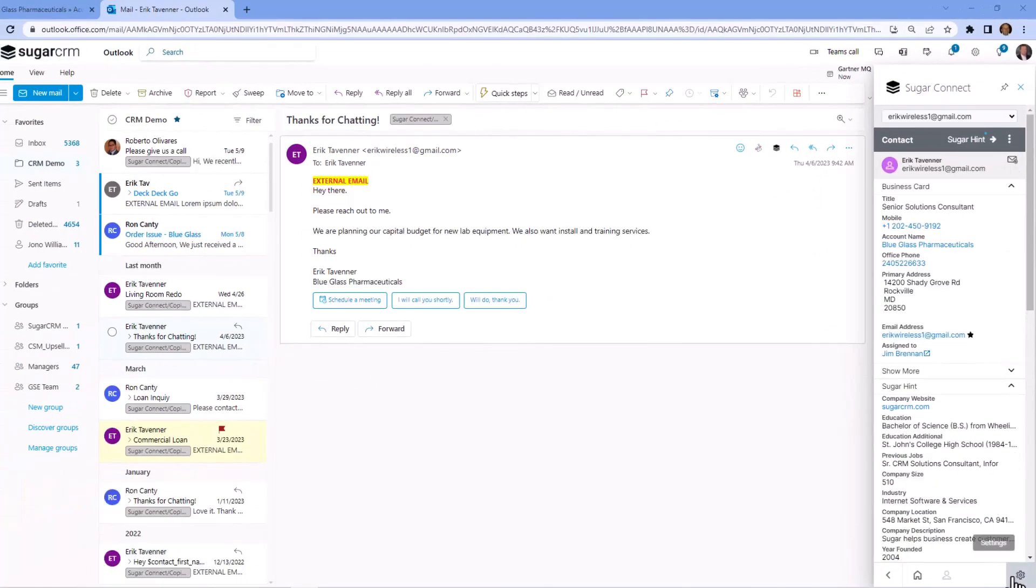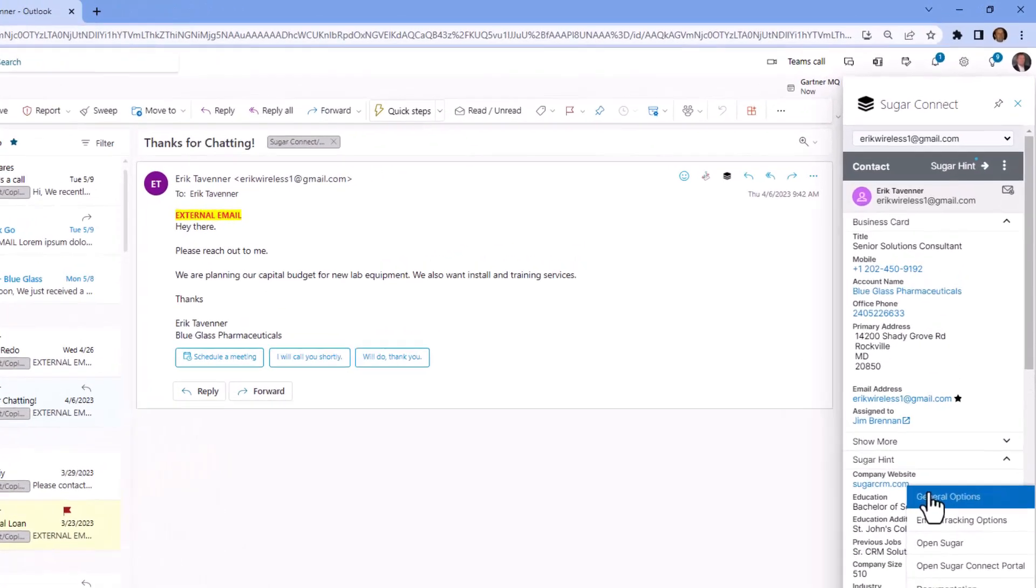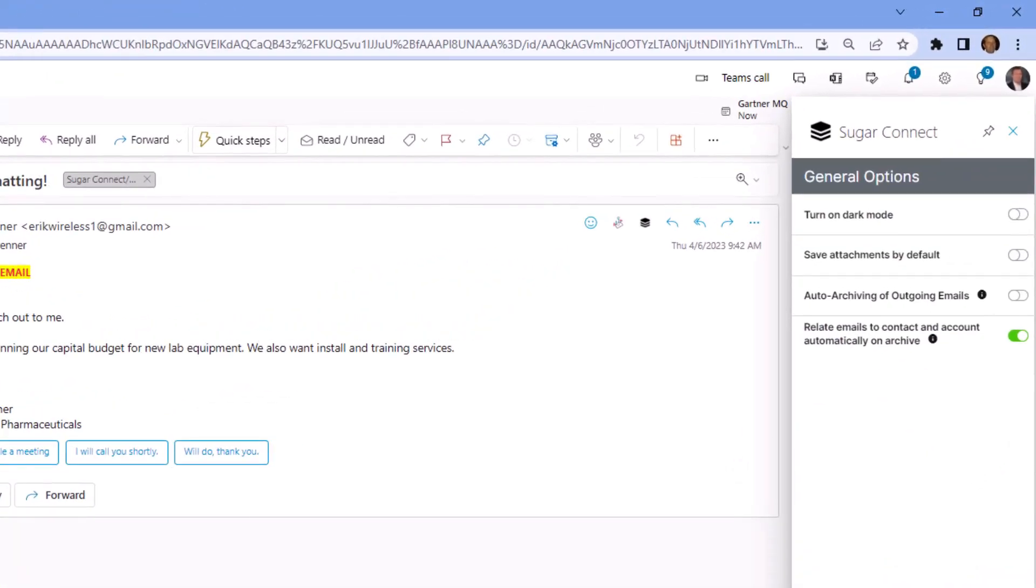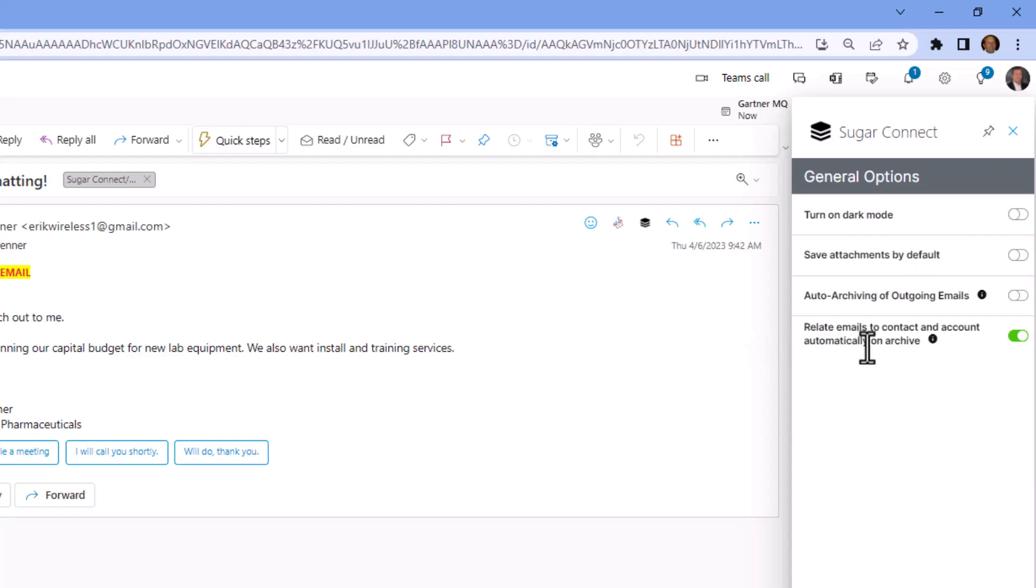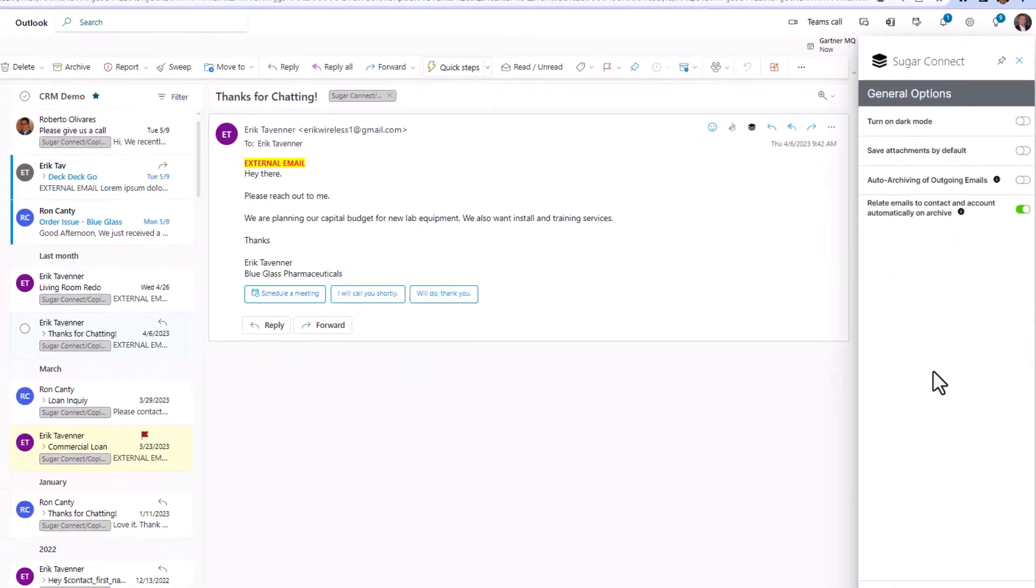Also down below here in the settings, we can look at a few other items. In this option, you see a series of choices that can be made. Do we want to save attachments that are being sent or received by default and relating the emails to the contact and account automatically?